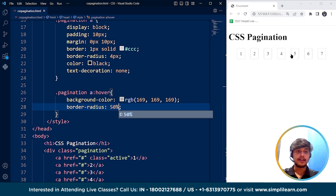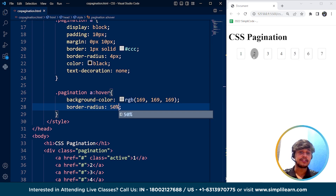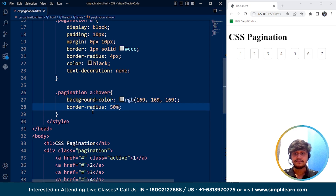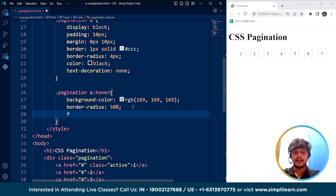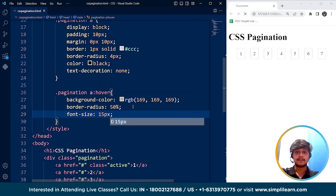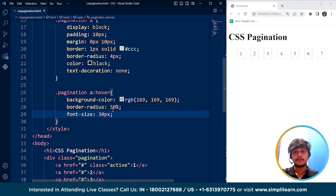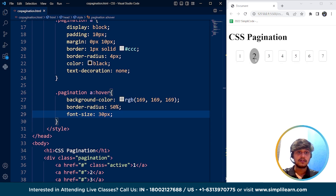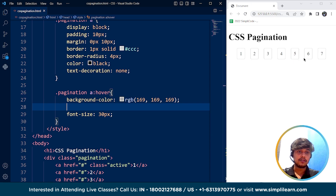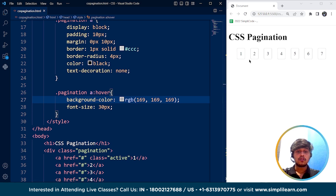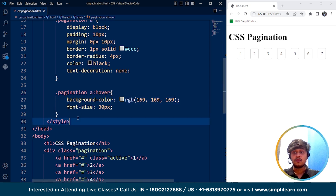If you are using VS Code it will be easy to pick colors. Now, if you want to do anything else on hovering — for example, you can change the border-radius to 50%. Save it. Here you can see on hovering over any button it changes to a circle, not a rectangle anymore. We can also change the font size on hover. If I set font-size to 30 pixels on hovering, here you can see the font size increases. We'll remove the border-radius change and keep just the font-size and background-color effects on hover.